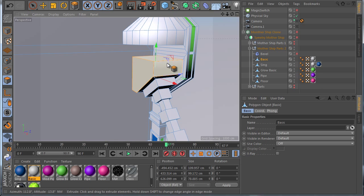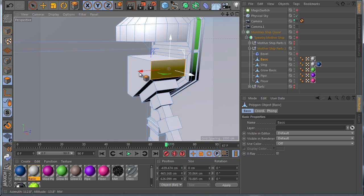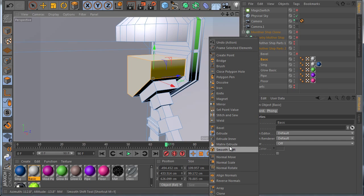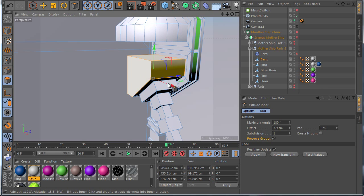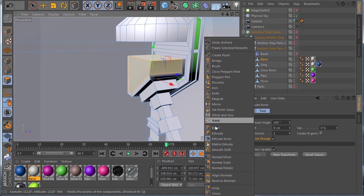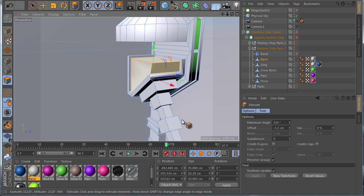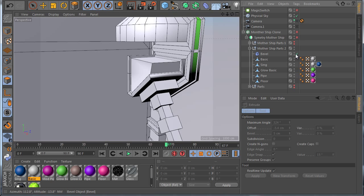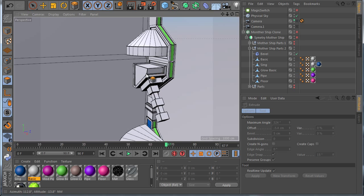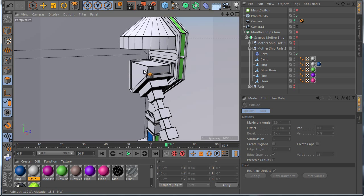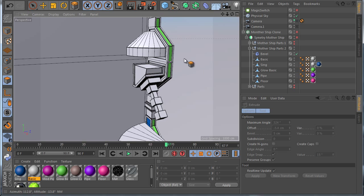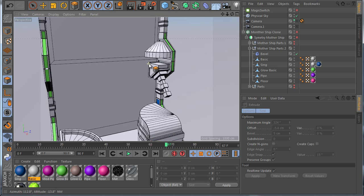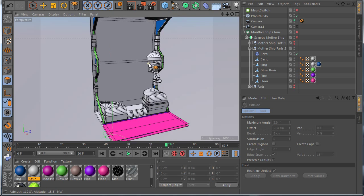Next I go to basic, select this polygons — you can see this free. Right click, extrude inner — about here — and extrude in. When you're done, check if the bevel is working. I do this because if by mistake you move a point or something like that, you see some strange polygons. Now it's working great.